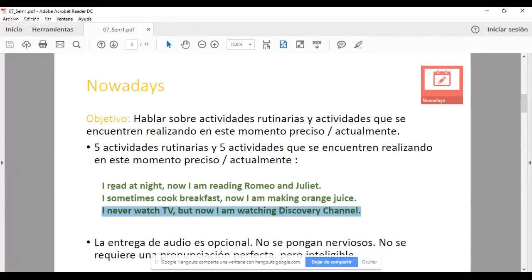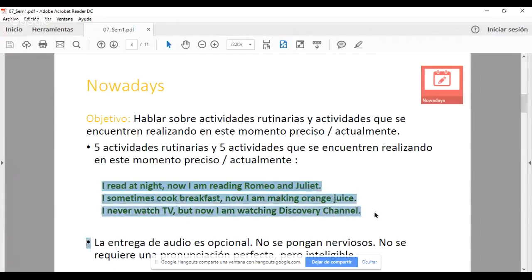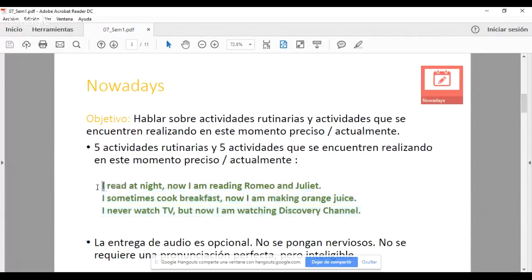Lo que se espera es que entreguen ya sea cinco pares contrastivos como los que ven en pantalla, o bien cinco actividades rutinarias por separado — por ejemplo: 'I go to bed at 11 o'clock', 'I read at night', 'I sometimes cook breakfast', 'I never watch TV', 'I take a shower at 8 a.m. daily' — y aparte las cinco actividades en presente continuo. El sujeto se mantiene en todas: todo es I. No hay you, we ni they. Solo I.